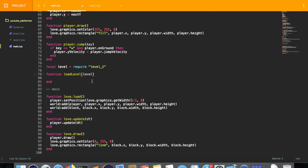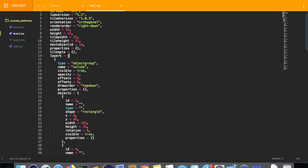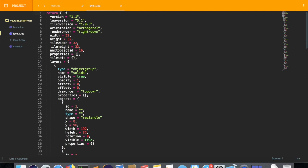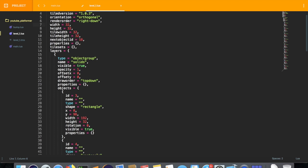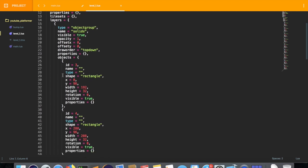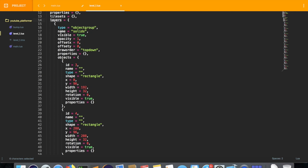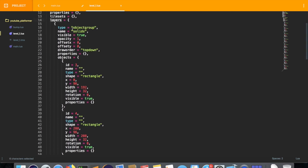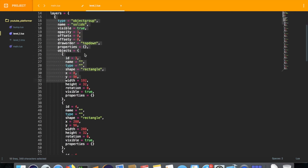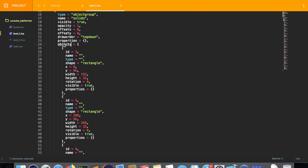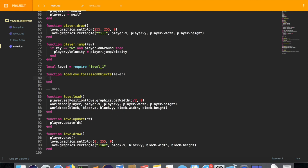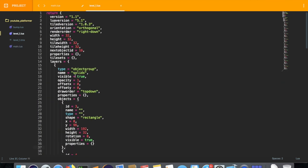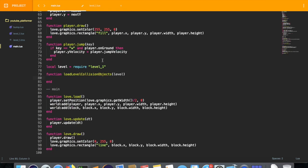So I think loadLevelCollisionObjects is pretty descriptive. So basically where our object layer is, is we have this parent, this root table. And it contains stuff like the version, the width and height of the tile map, which will be important for us if you want to start drawing stuff. And the layers is where our object group is. As you can see. It contains... Basically this layers is a two-dimensional array. And each subarray is a layer. And as you can see, we have this layer named solids that we created. Hopefully you didn't get too confused by that. But we'll step through this.